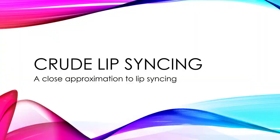In this lecture, I'm going to show you crude lip syncing, a close approximation to lip syncing.